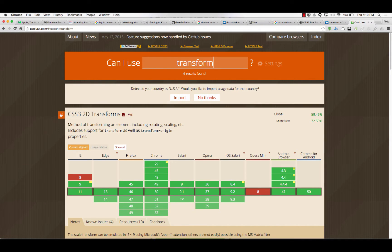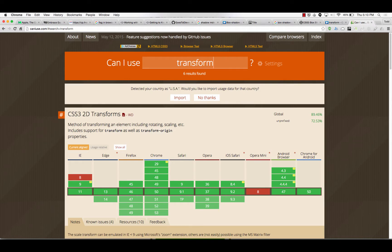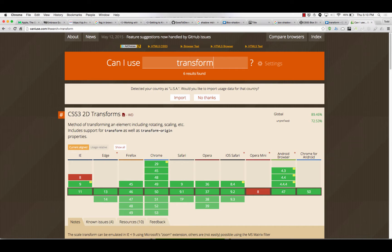89% with prefixes, so okay. It's pretty good. Not quite the 95 that I'm hoping for, but 6% of people maybe will just miss out on little curled corners, right?